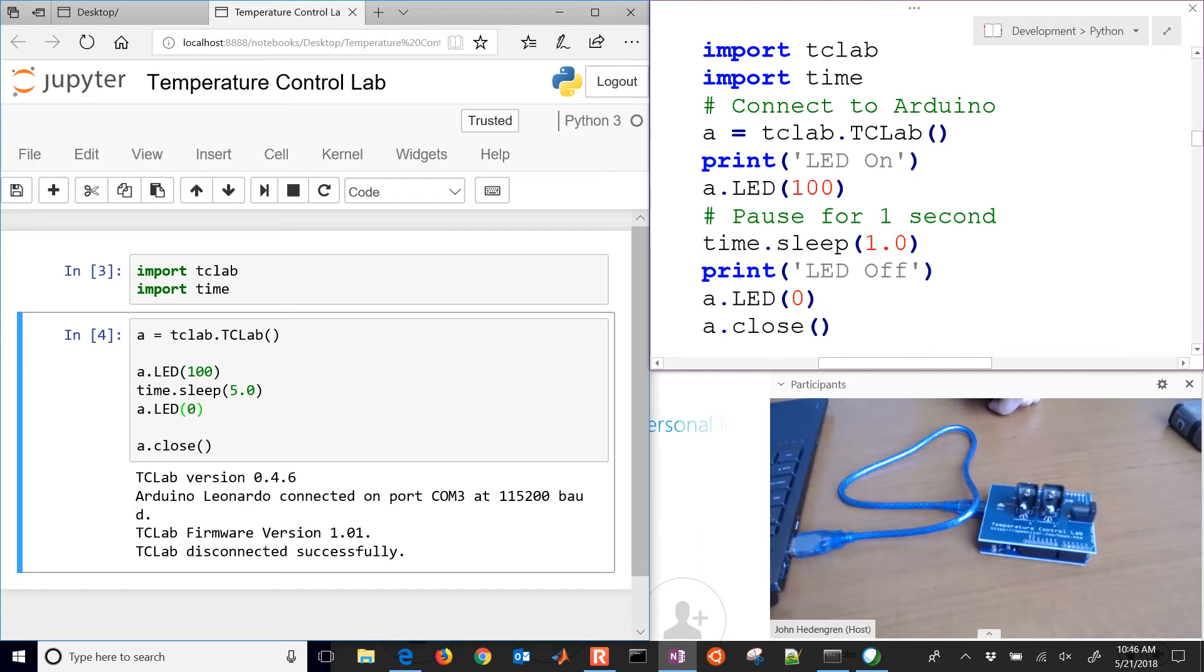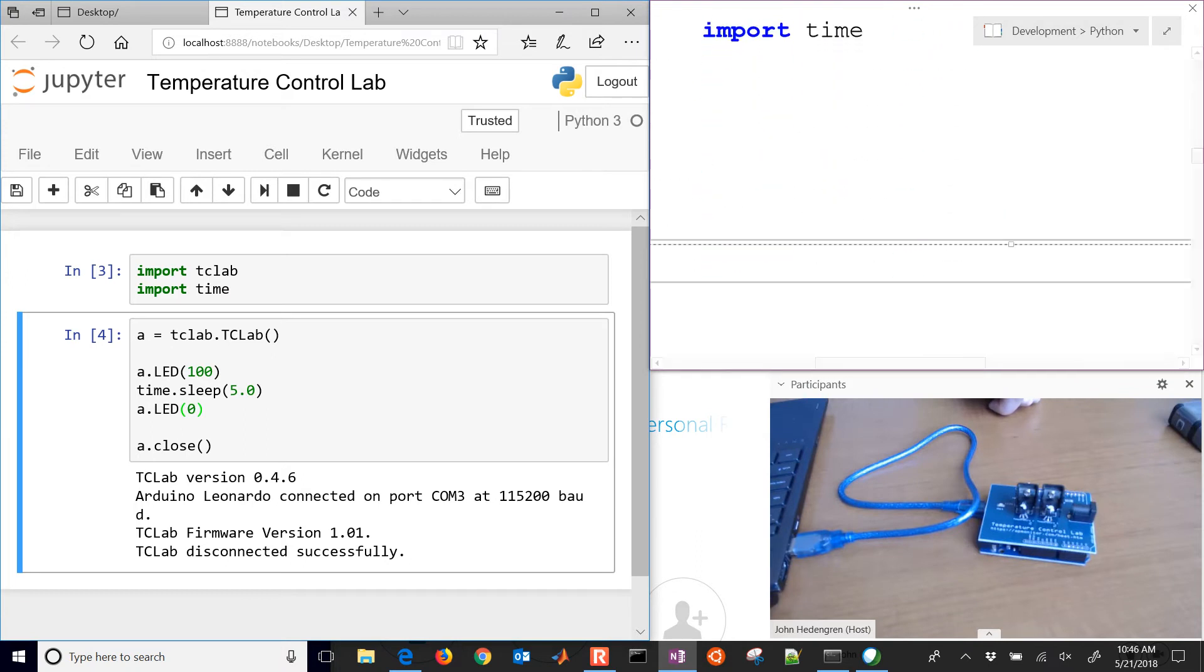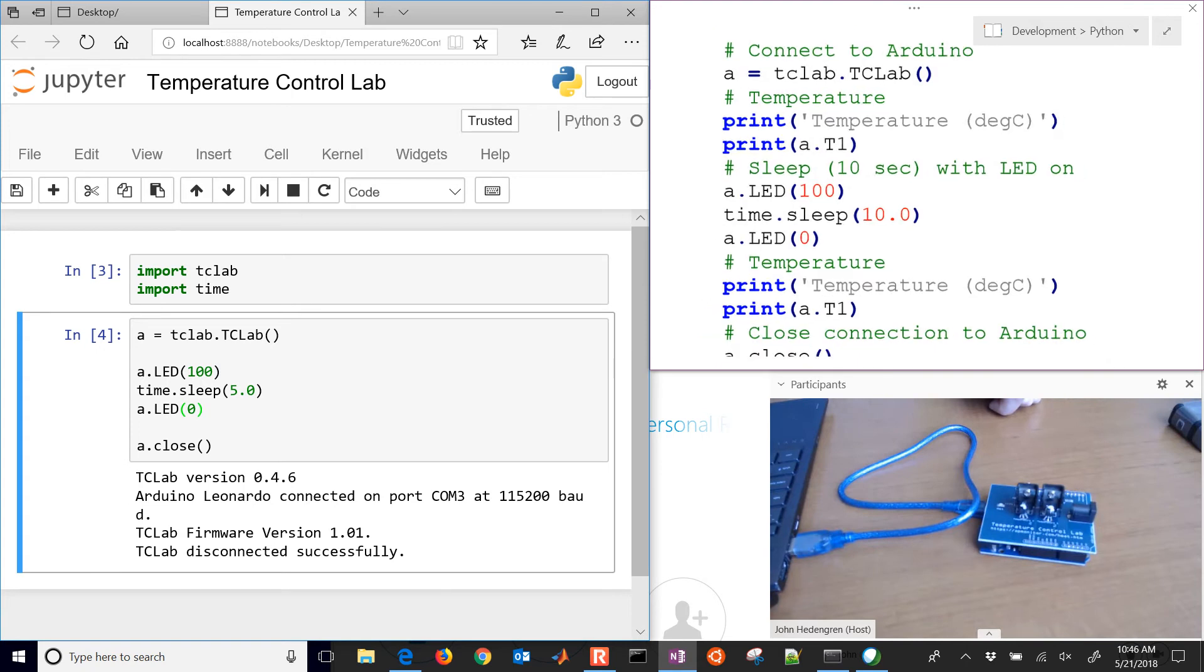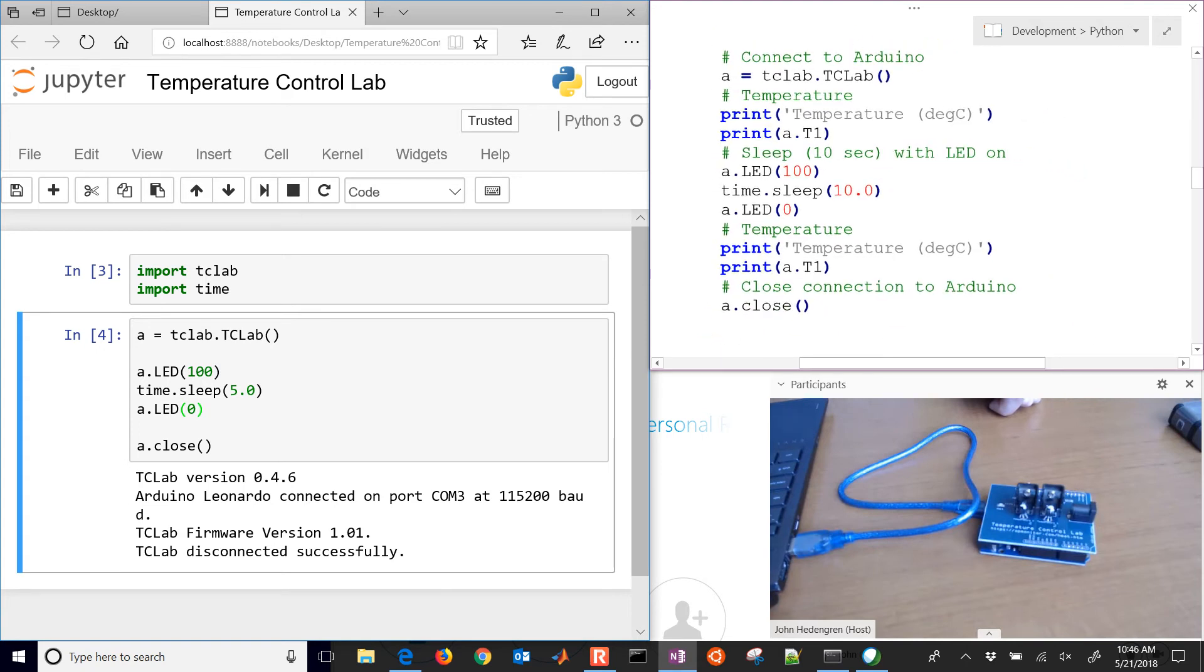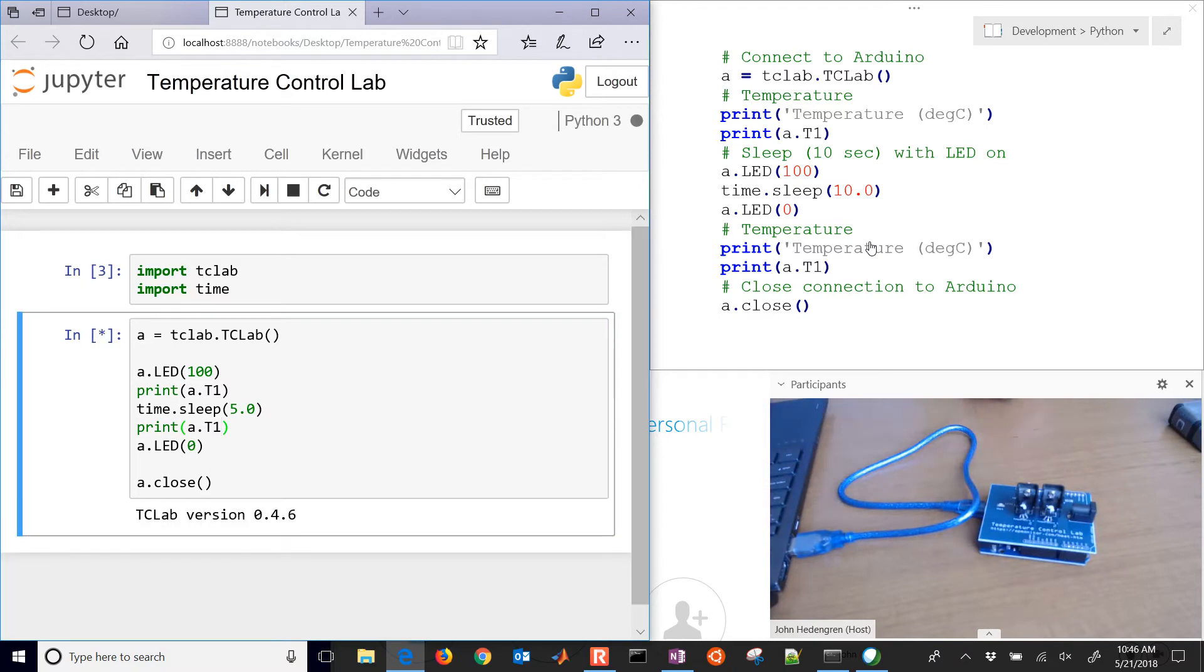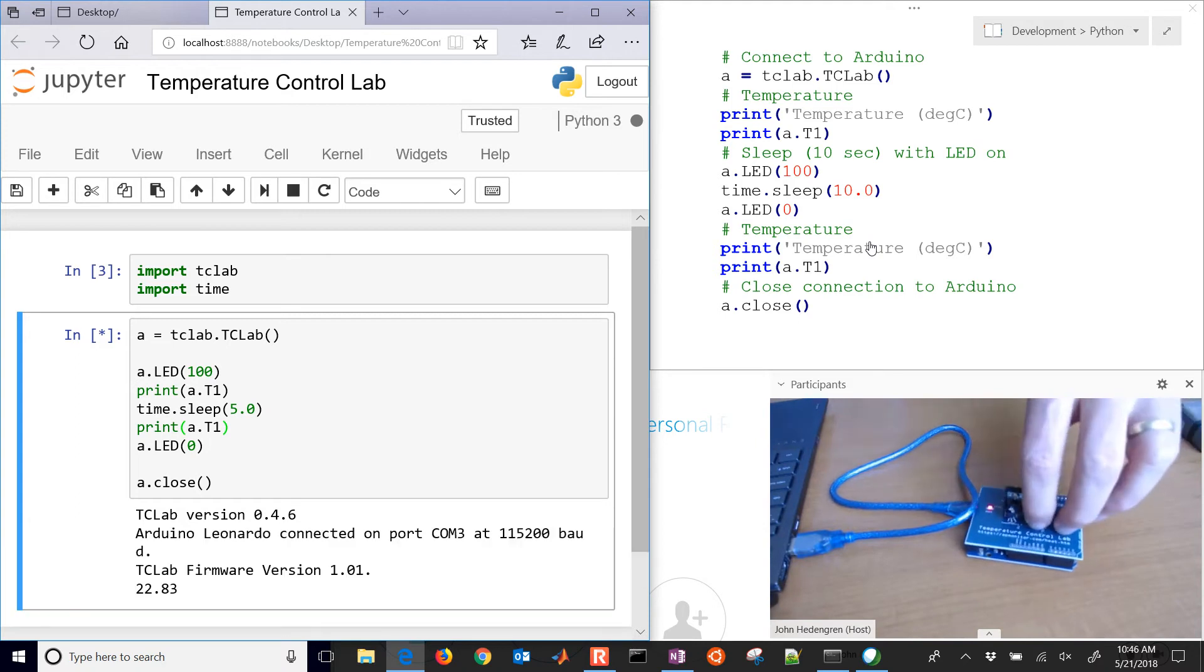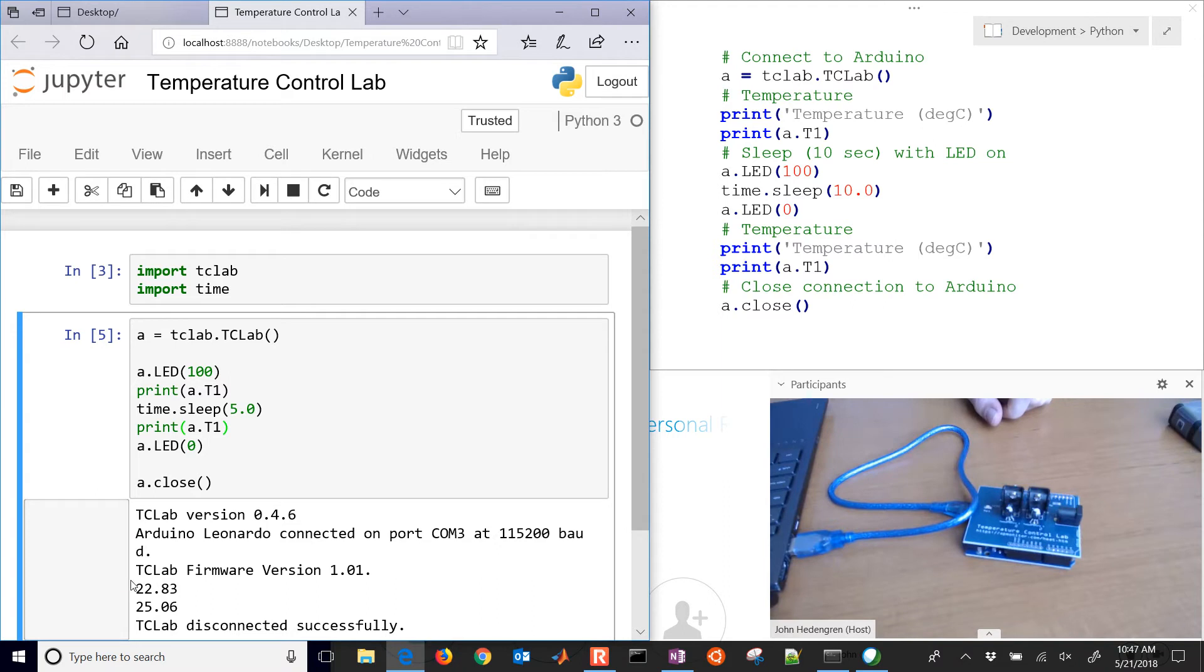Let's read some temperatures as well. We're going to need a couple more commands. It's a.t1 which is going to read the temperature at the beginning, and then after it sleeps for 5 seconds, we'll print the temperature again. It's going to connect and then the LED is going to turn on and I'll put my finger on it just to make it heat up slightly.